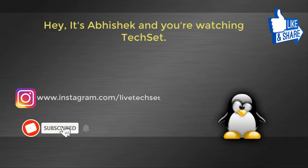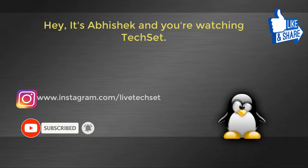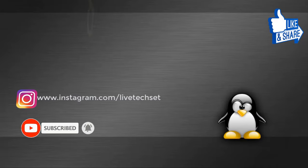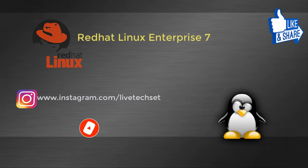Hello guys, it's Abhishek and you're watching Techset. In this video I am going to start a new series of Red Hat Linux Enterprise 7.